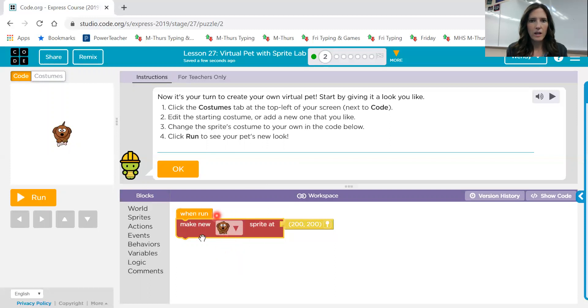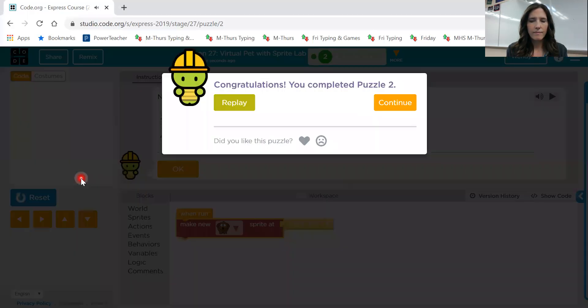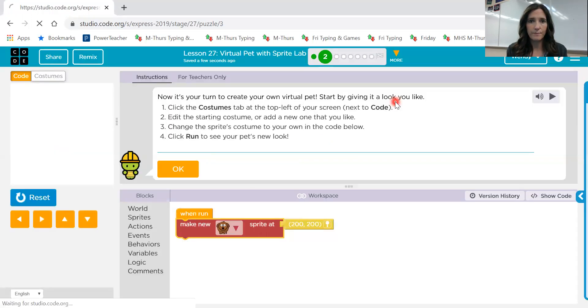Maybe I want it to be this brown dog right here. So I would just go ahead and change it, and then run, and that's all. So experiment a little bit with that costumes tab. See if you can find something you like, and then you can use the drawing tools to edit also.